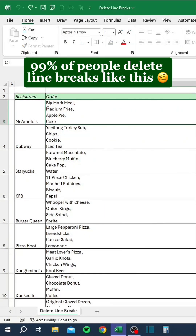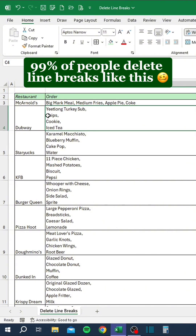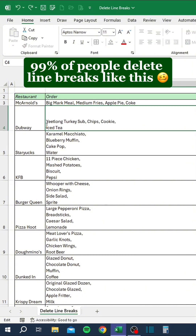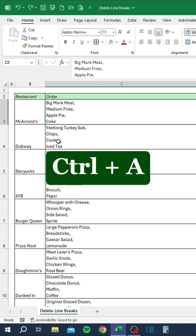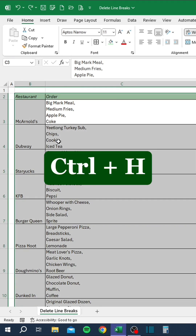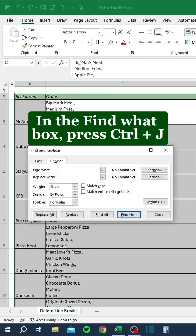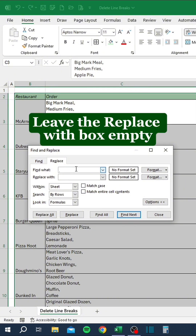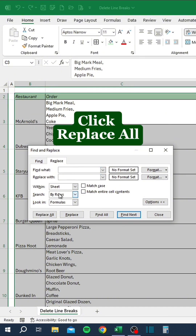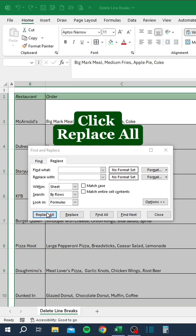99% of people delete line breaks manually. The other 1% do this: press Ctrl+A, then Ctrl+H. In the Find What box press Ctrl+J, leave the Replace With box empty, and click Replace All.